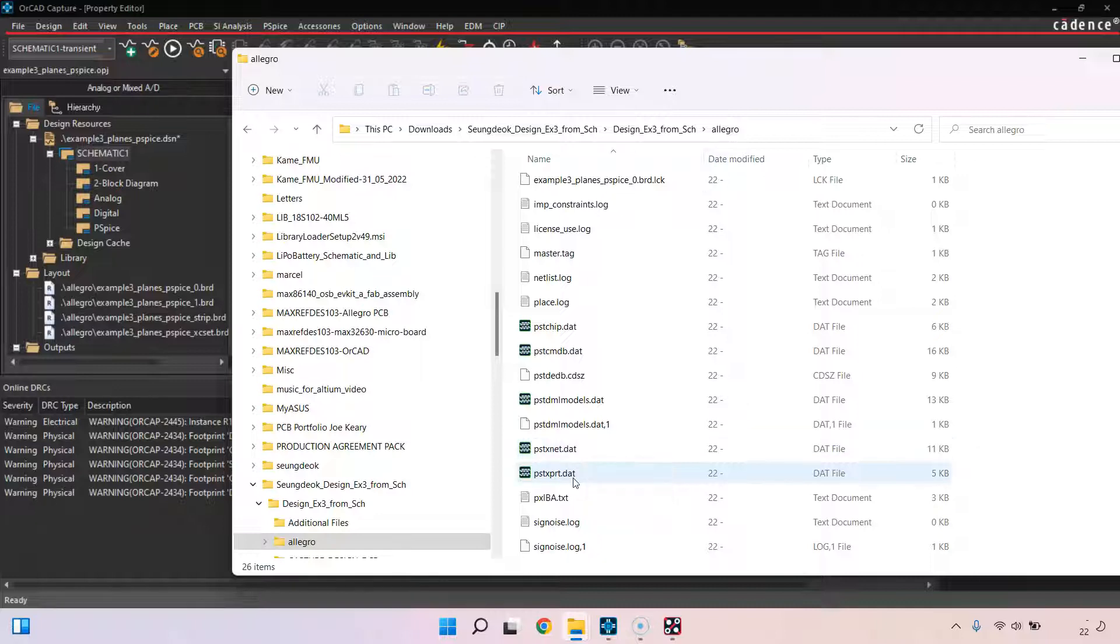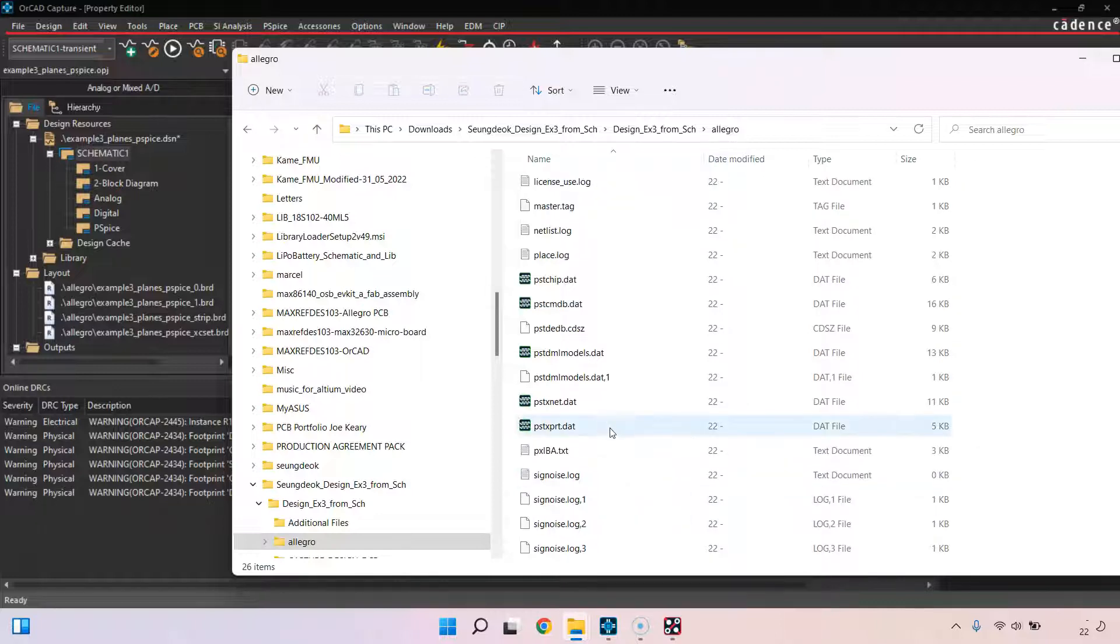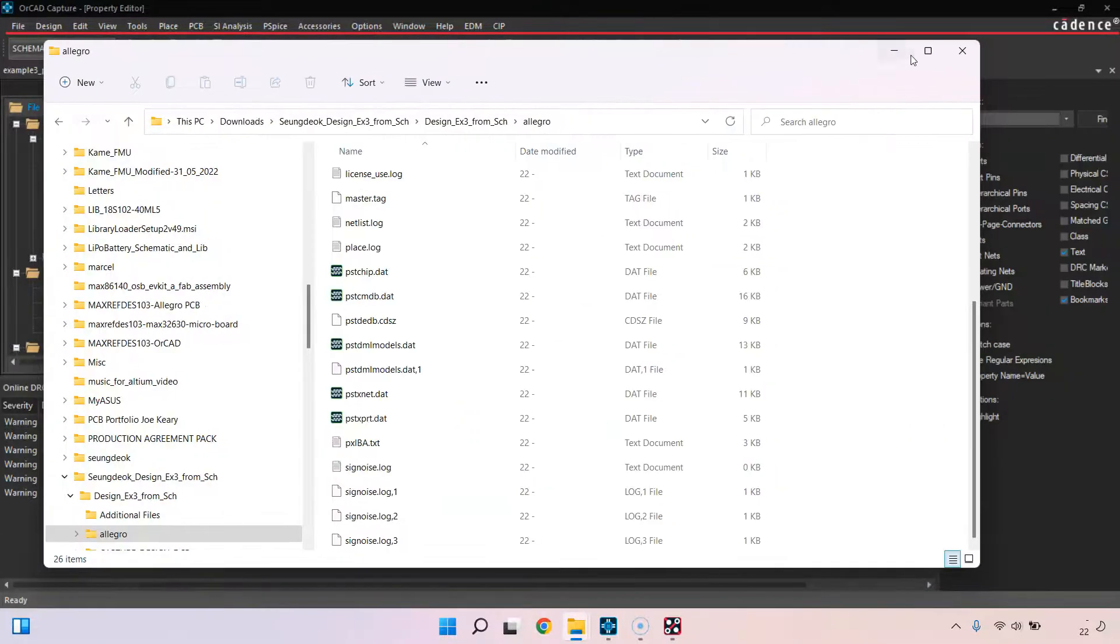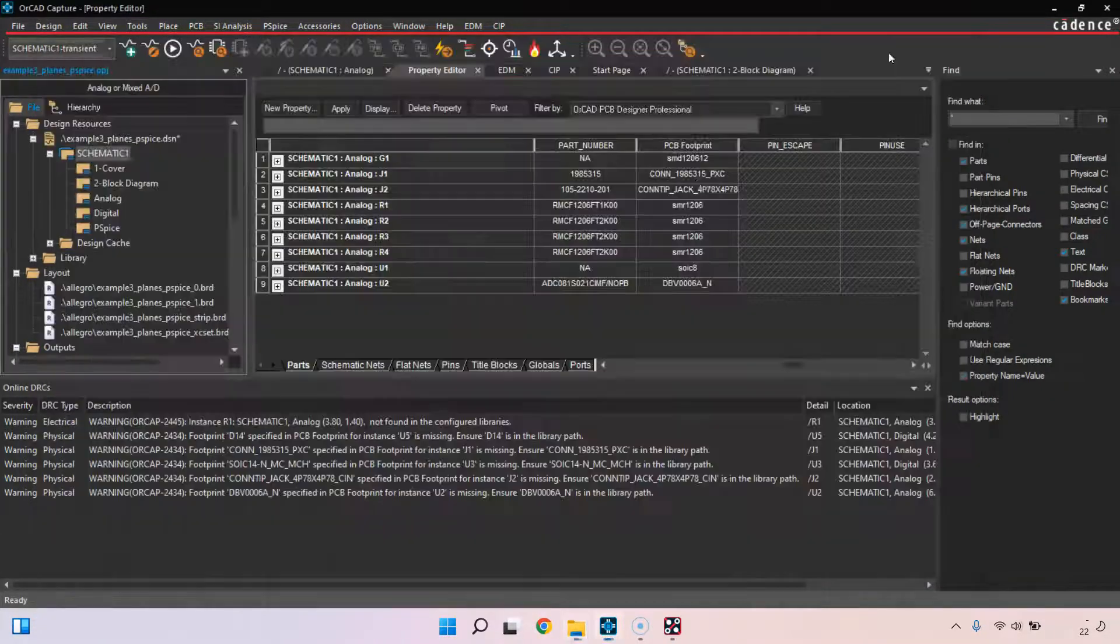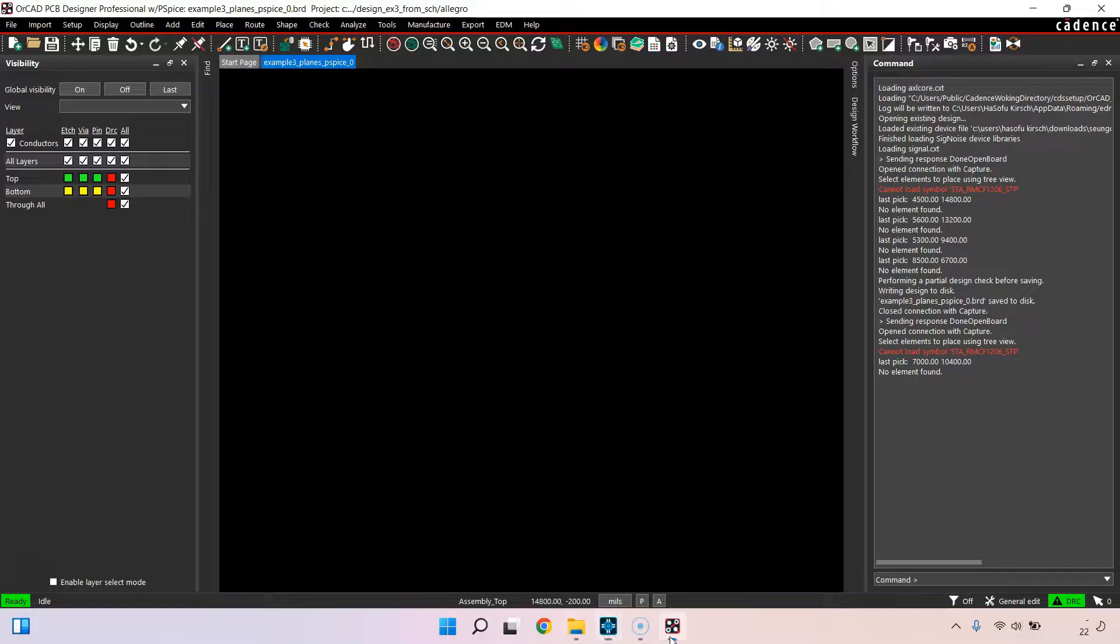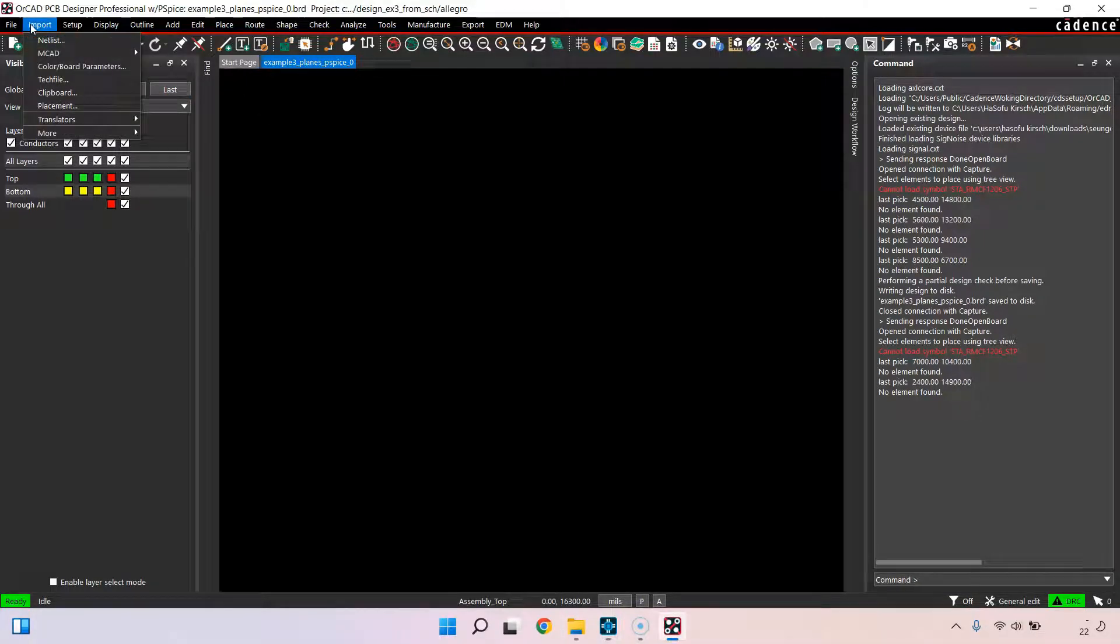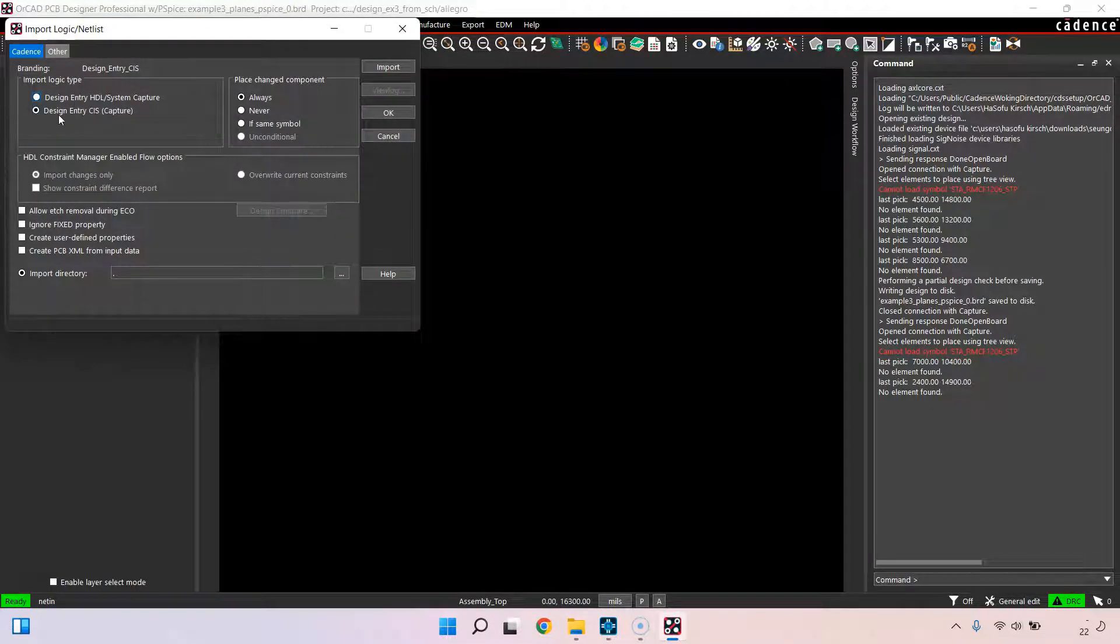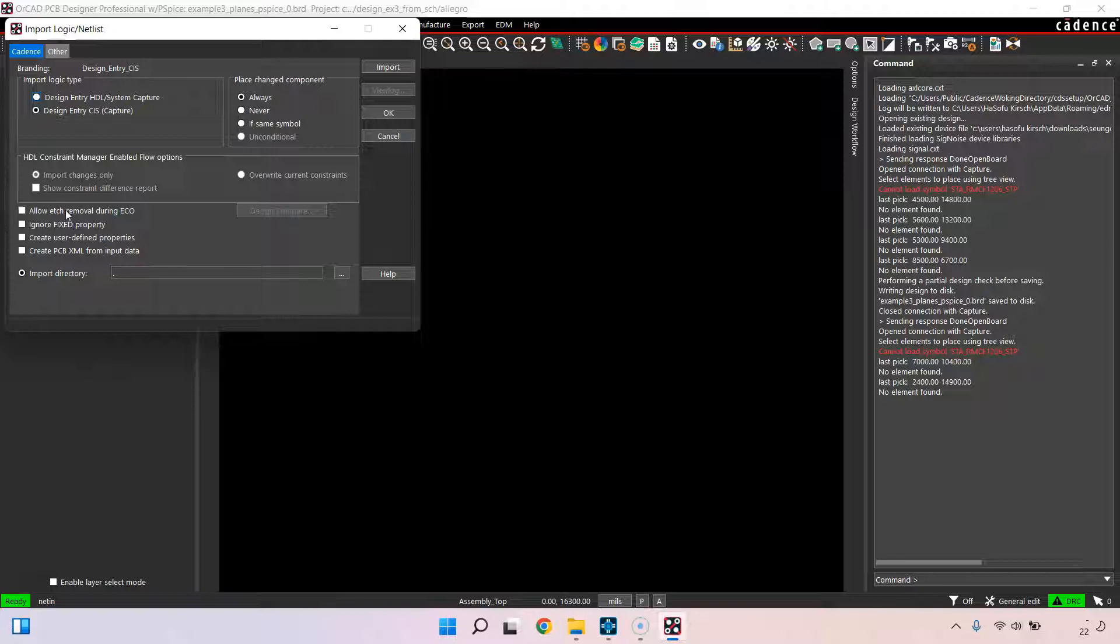It will generate my netlist files: pstchip.dat, pstxnet.dat, pstxprt.dat. These are the netlist files. Then what I'll have to do is get PCB editor to read that netlist. I would import, choose import netlist, and I have OrCAD so I'll go with Design Entry CIS Capture.